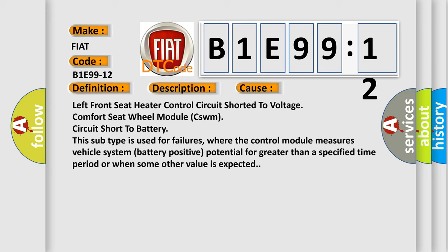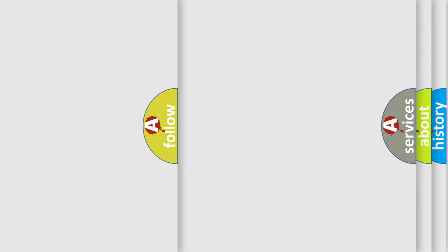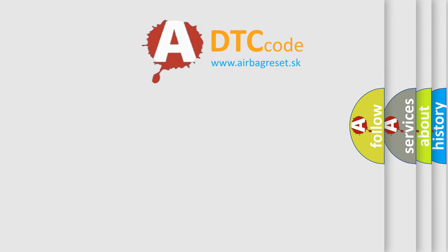This subtype is used for failures where the control module measures vehicle system battery positive potential for greater than a specified time period or when some other value is expected. The Airbag Reset website aims to provide information in 52 languages.